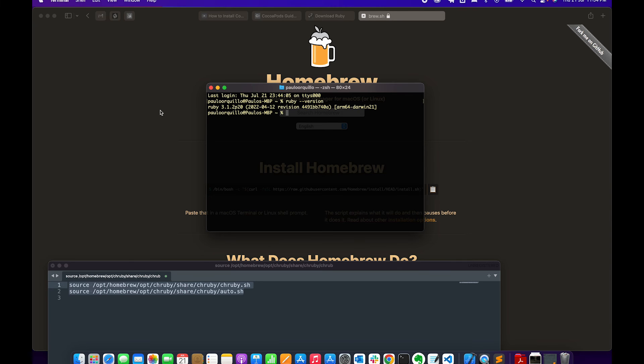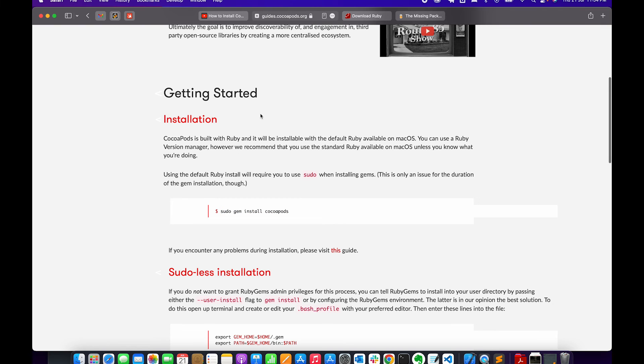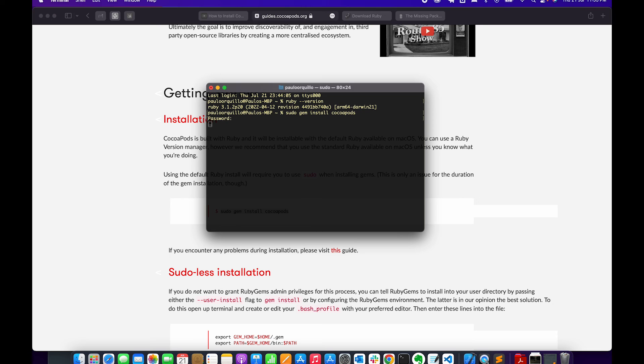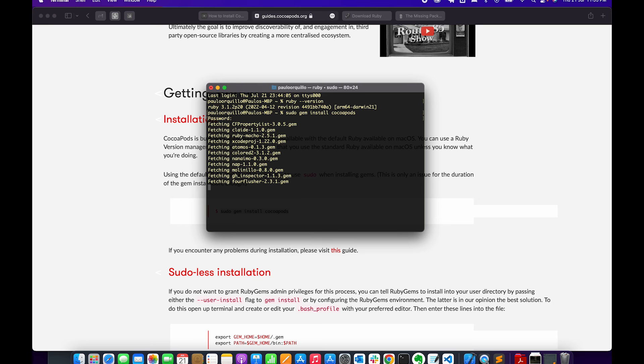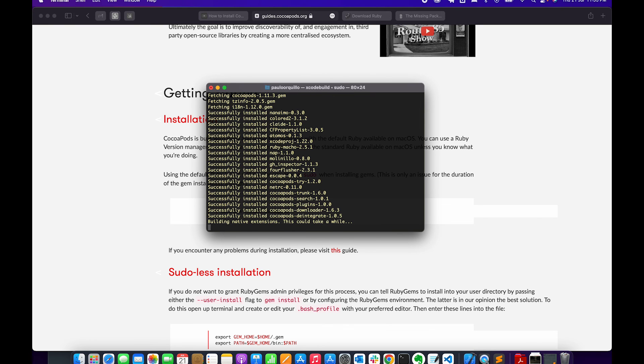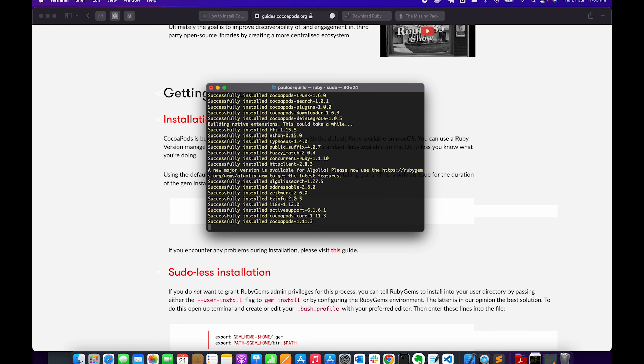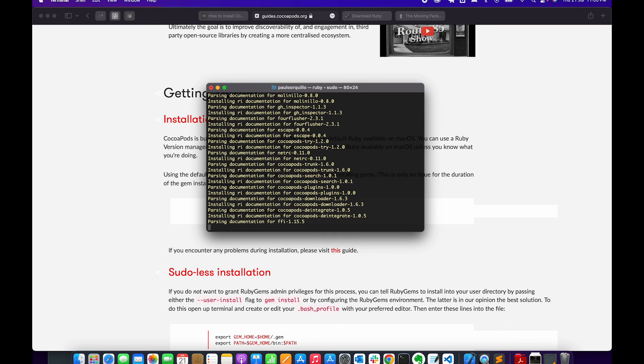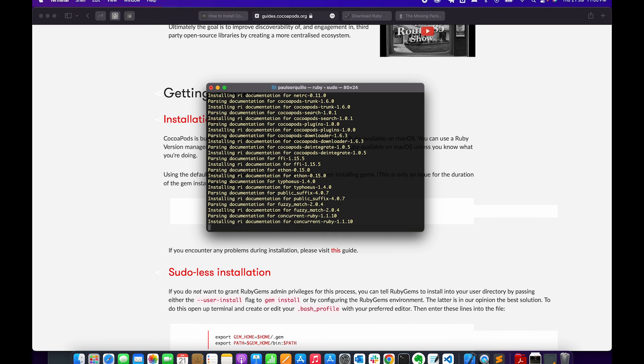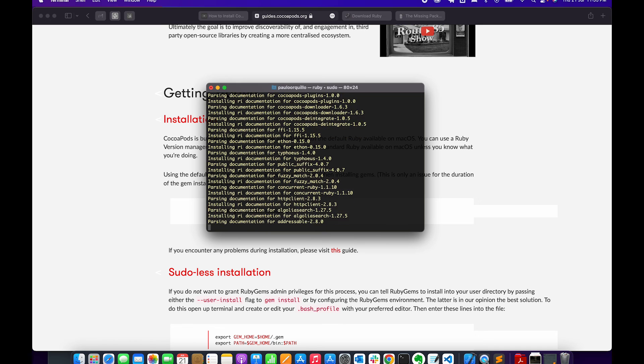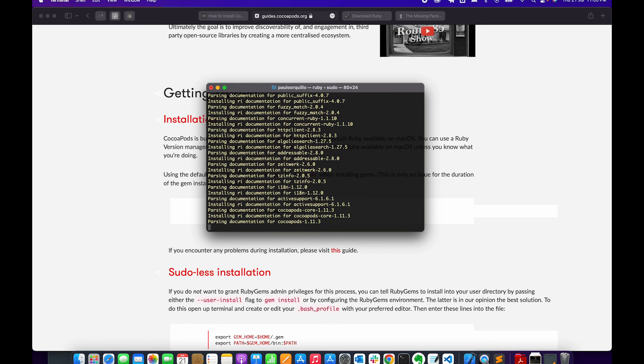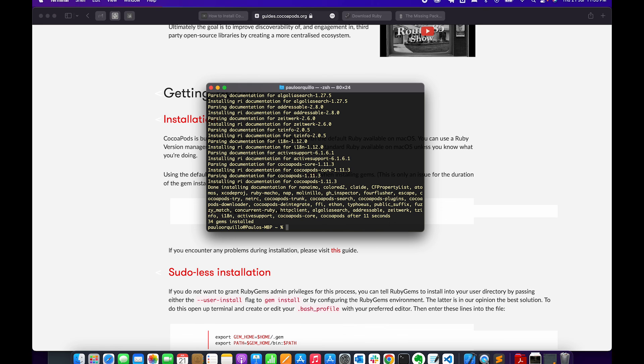So finally if I go to CocoaPods guide and copy this command and place it in the terminal, fingers crossed we'll not get any error. Looks like it's working. There you go, so it installed CocoaPods. If I say pod, maybe try version, you would see I got the latest version installed.